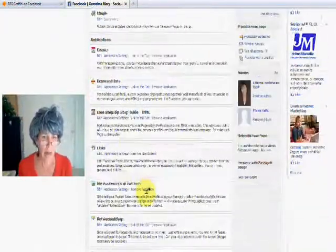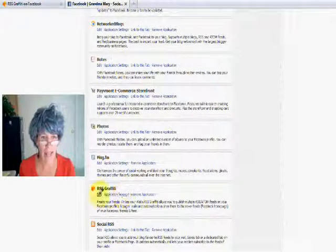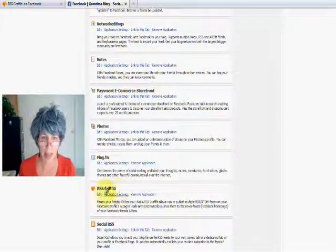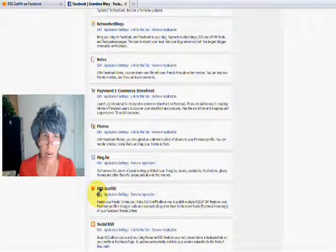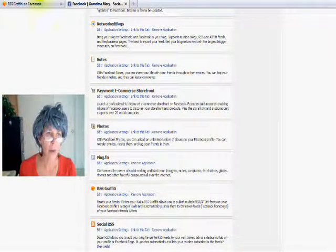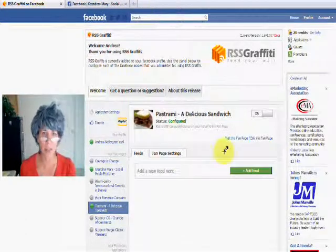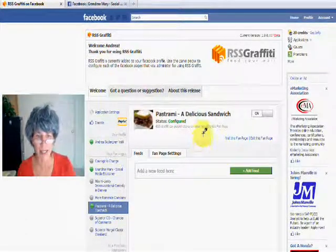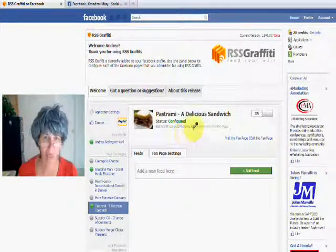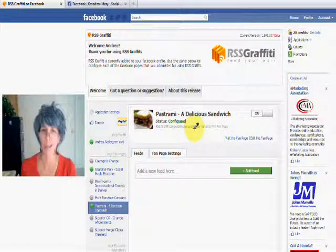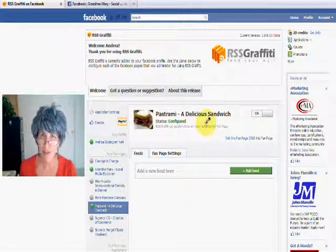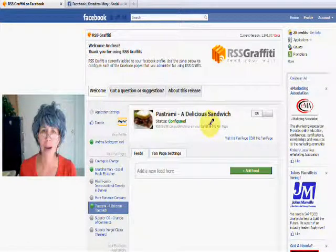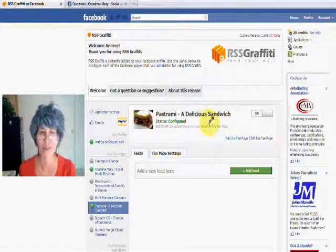And then from there, you can edit the settings here. And here's where it'll take you. It'll take you to something like this. And actually, I have the feed here for Pastrami, a delicious sandwich, which is a fan page I monitor and administer there, because I love pastrami.